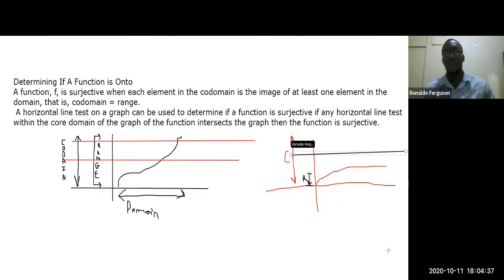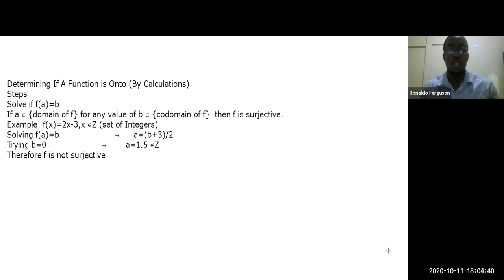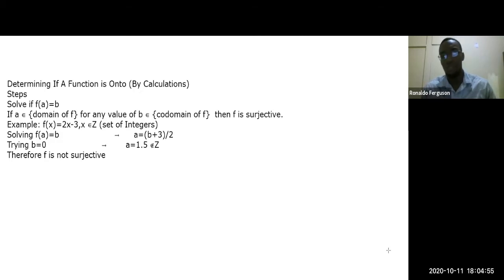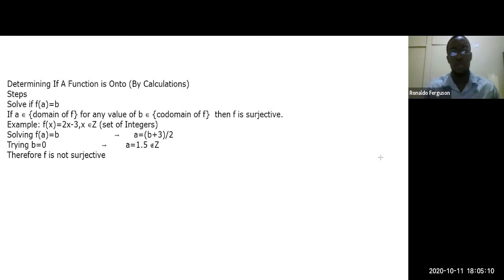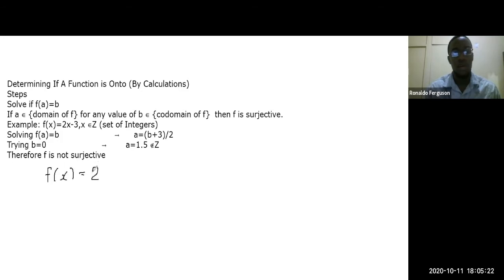To test for surjectivity by calculation: solve f(a) = b. For any value of b in the co-domain, there must exist a value of a in the domain. Example: f(x) = 2x − 3 where x is an integer. Setting f(a) = b gives 2a − 3 = b.